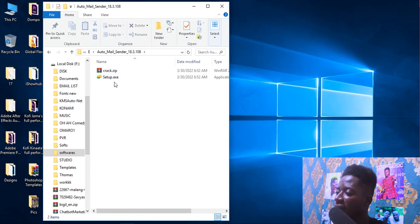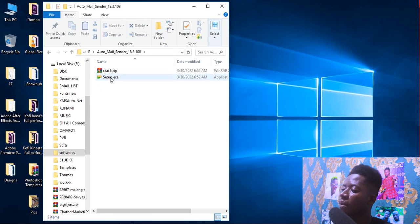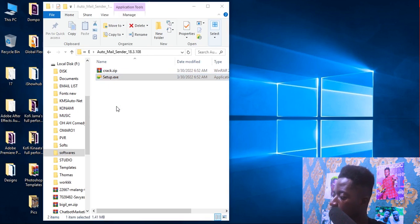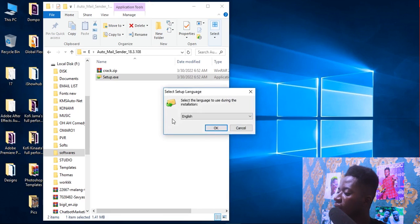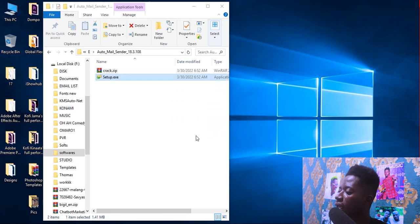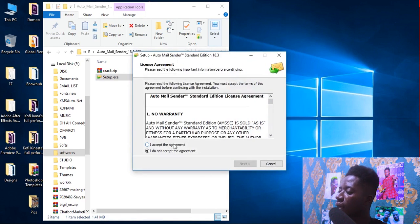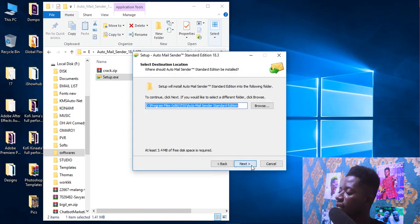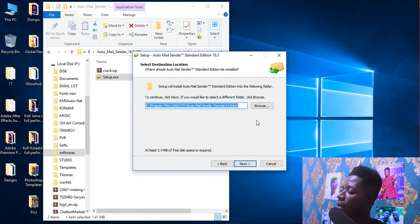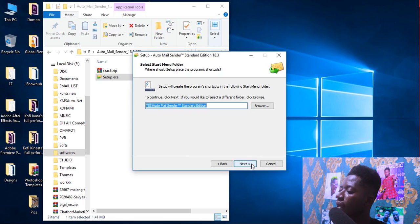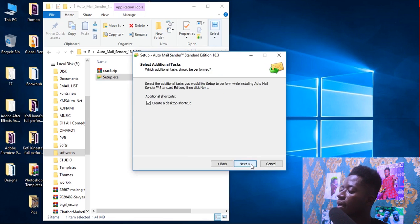We have two files inside: we have the setup .exe and we have the crack. I'm going to install the setup. Click on the setup .exe, click Yes, click OK, click 'I accept the agreement', click Next, Next, Next, then click Install.